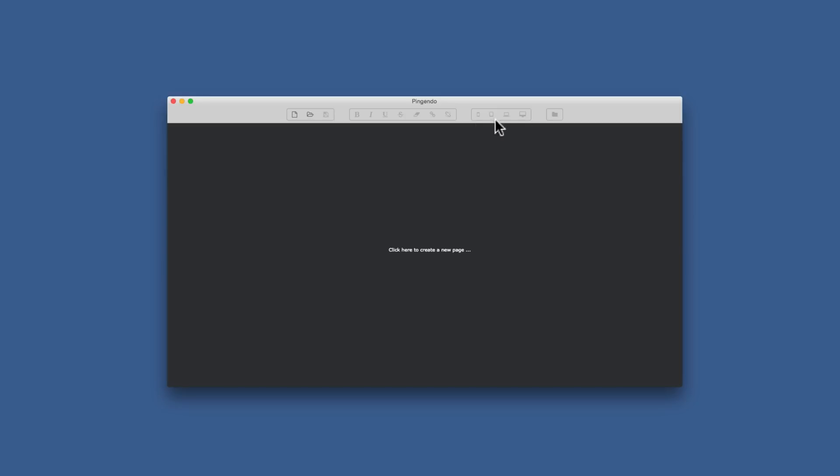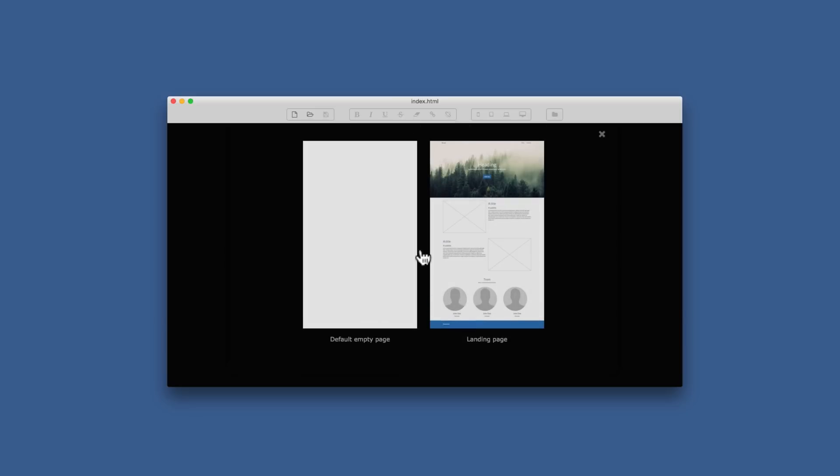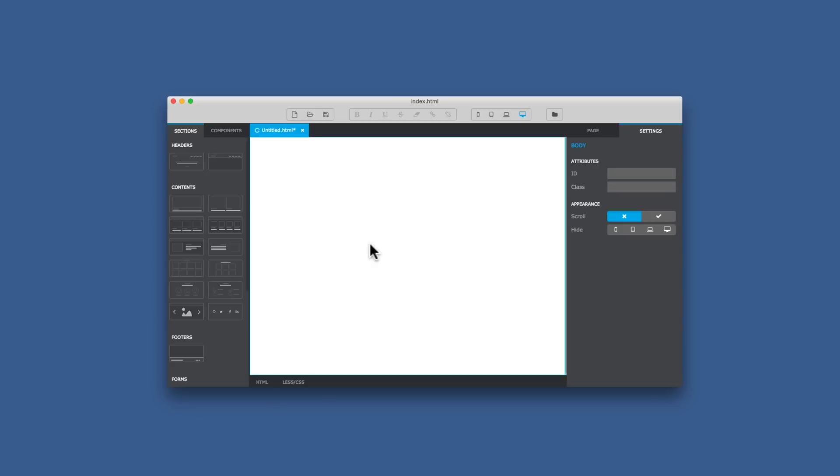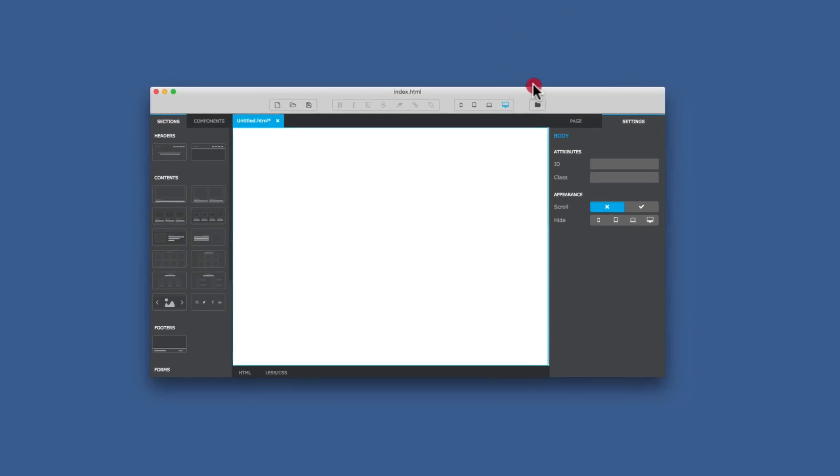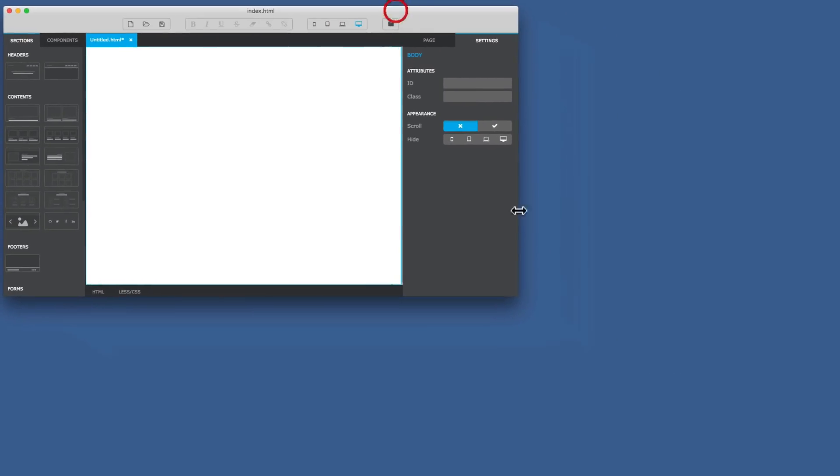Okay, we're back here with Pingendo and I'm going to look at how to change the color of your navigation bar. So I've opened up Pingendo, clicked here on the screen, and I'm going to go for a blank document. I'll just move the window up here and make it a little bit bigger.